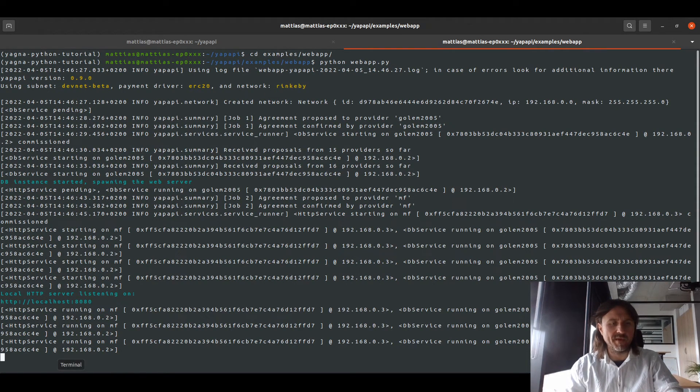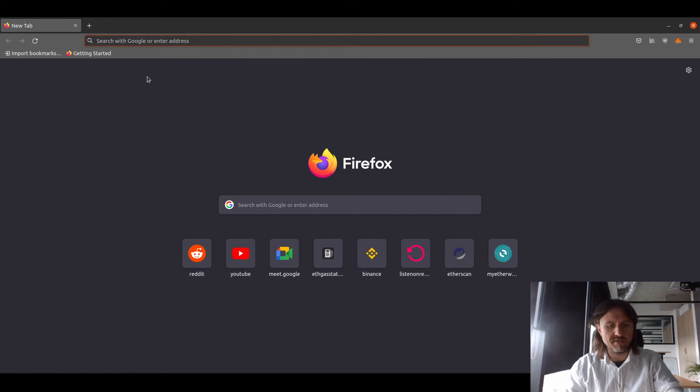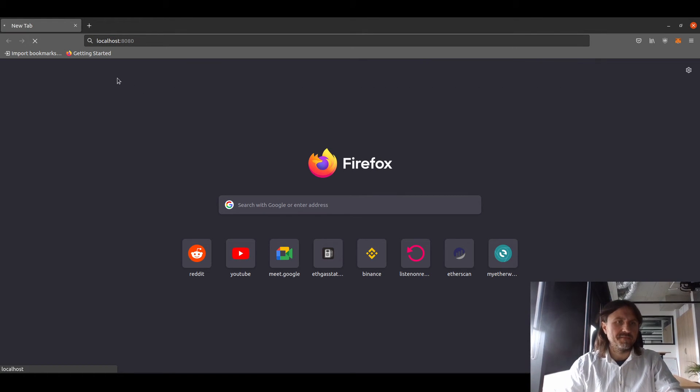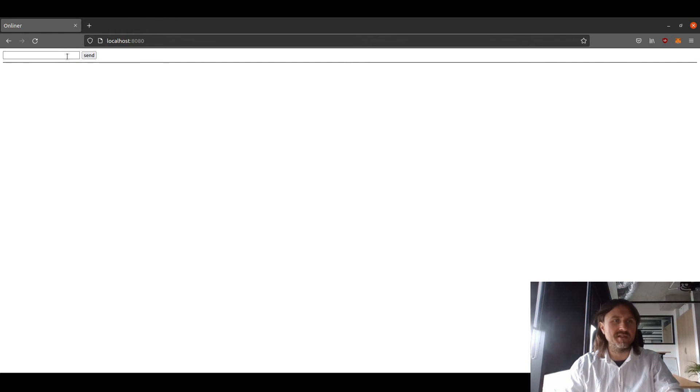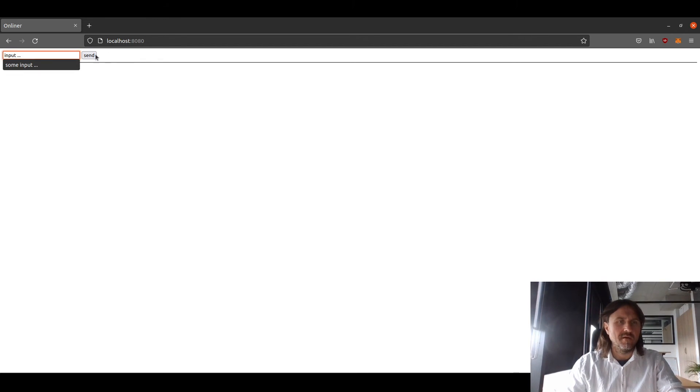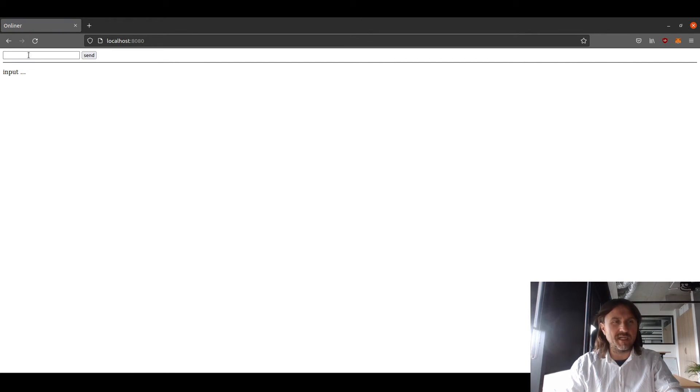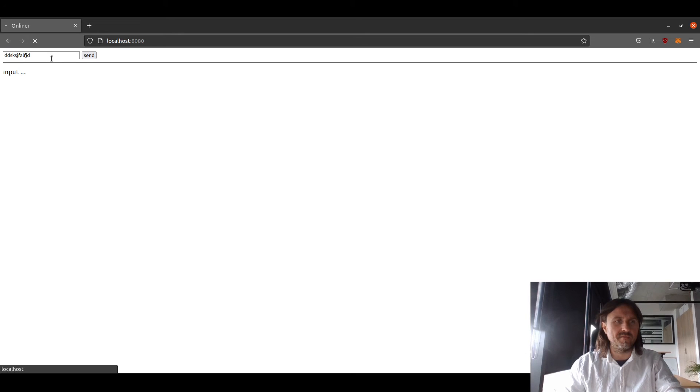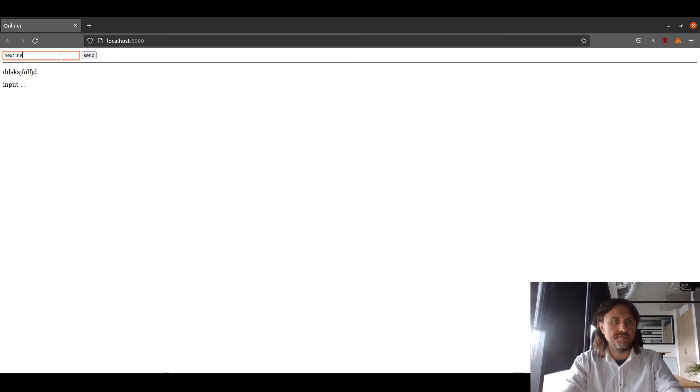And now we can use a local browser to connect to the port. So as you can see, the application has opened. It's an extremely simple application which just accepts a single line of input. And with that input, it just sends it to the HTTP server which puts it into the database. And if you just put subsequent lines of input, it stores them in the database and loads the list.